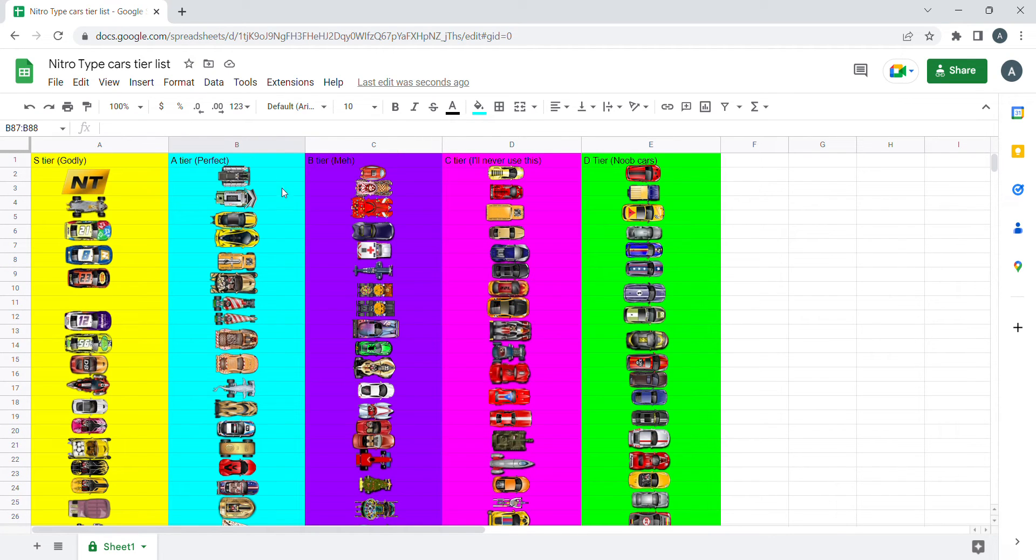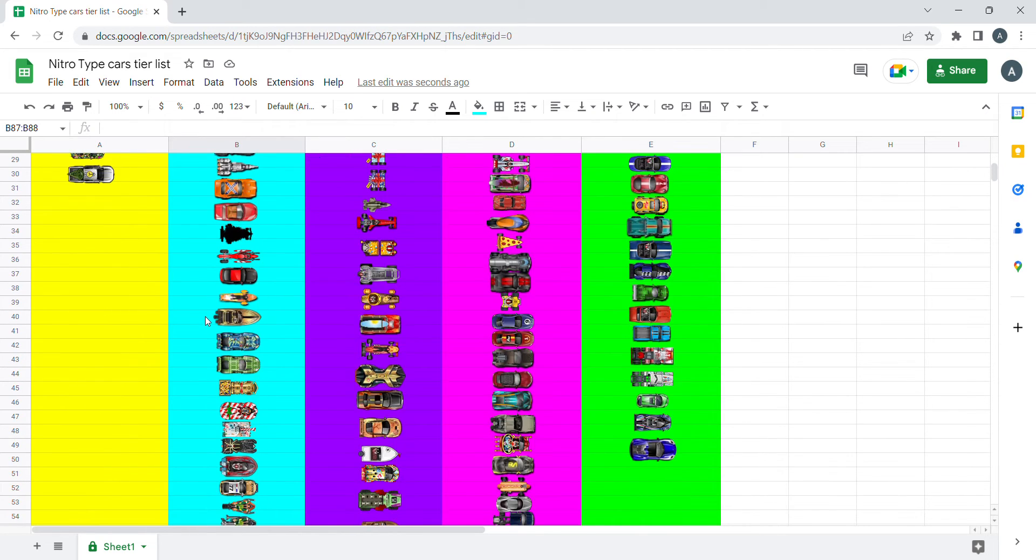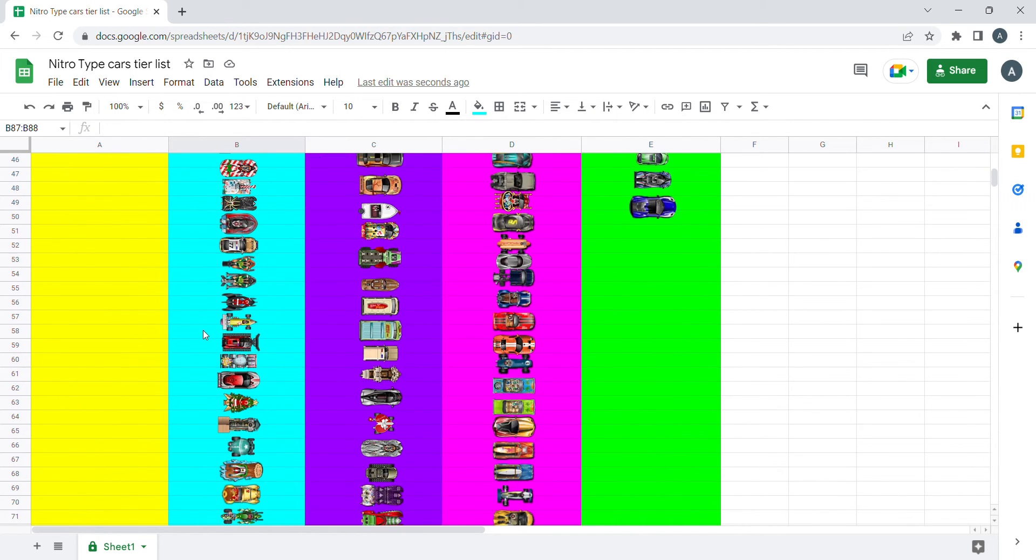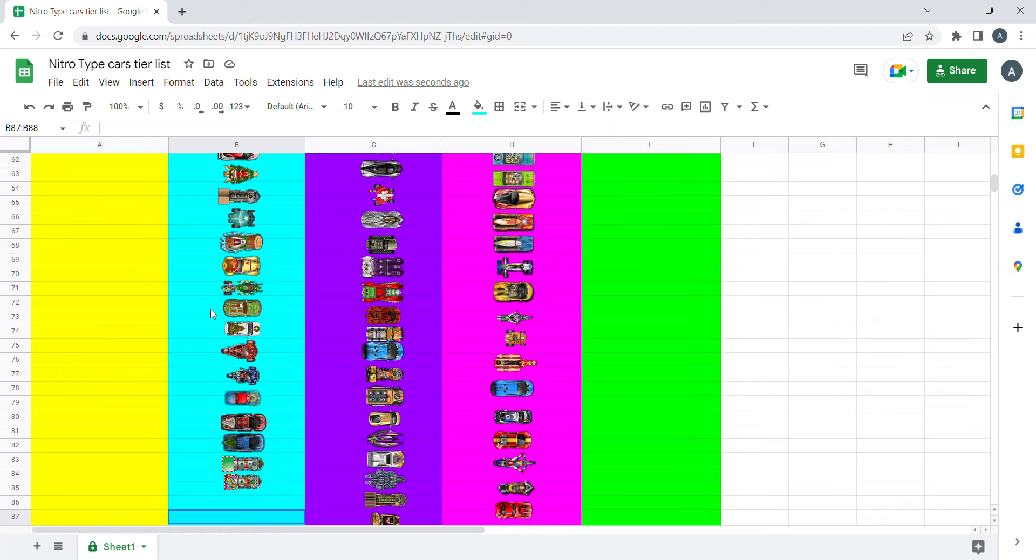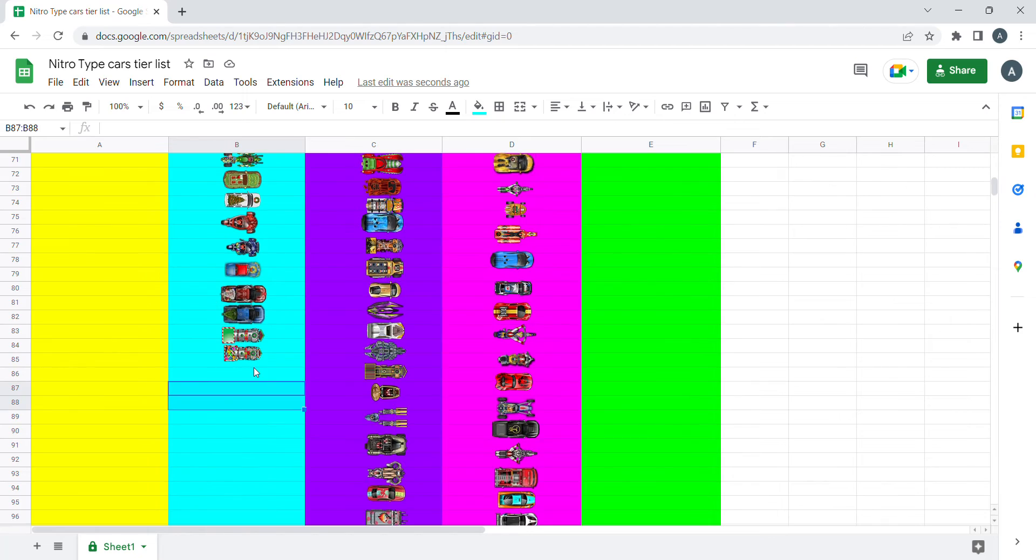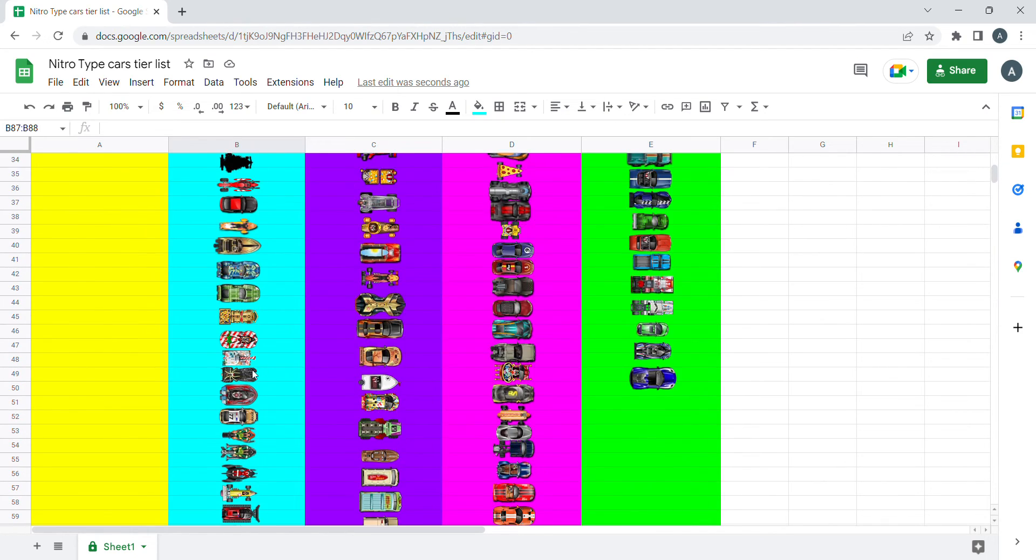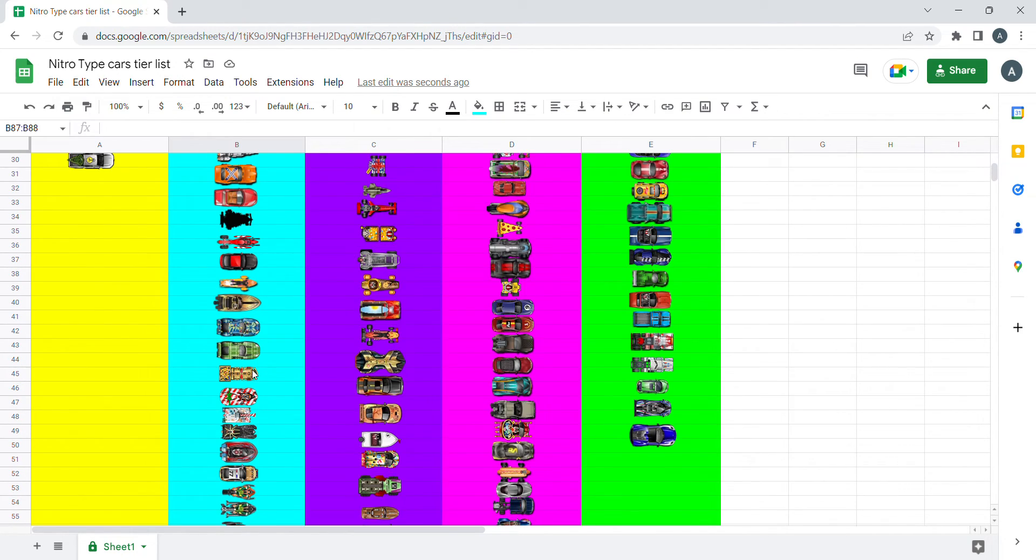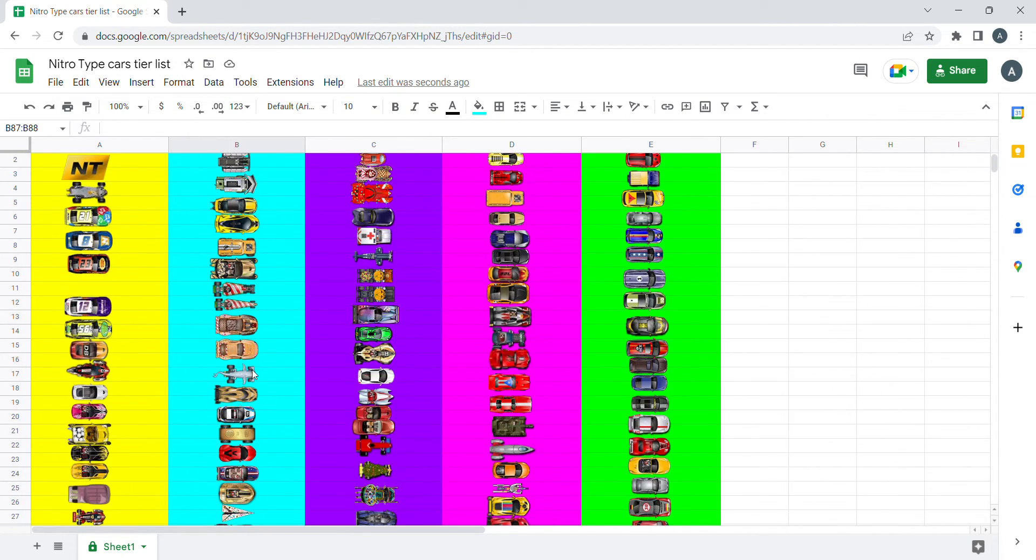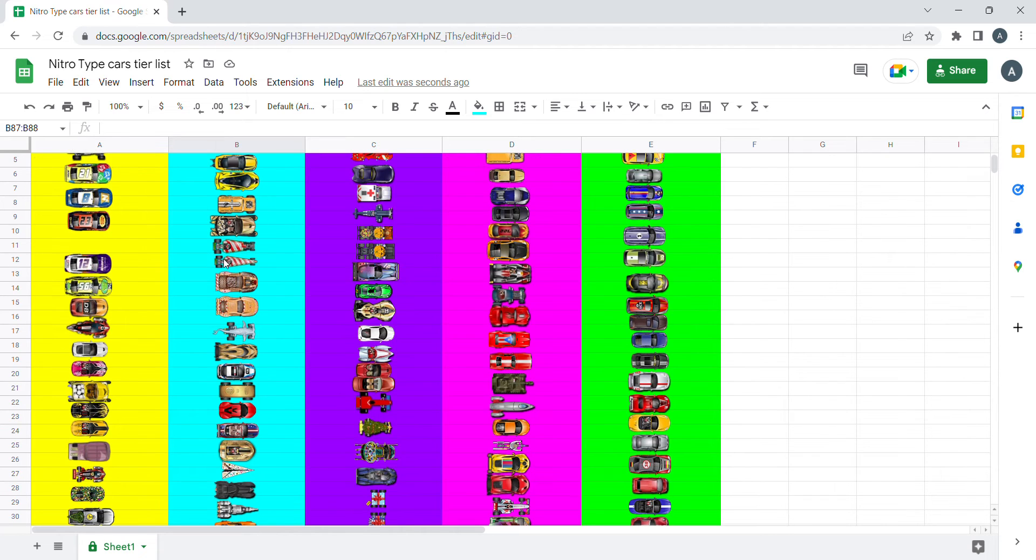And now we have A tier. The A tier cars are mainly unobtainable because there are some season cars that will never release in the item shop, or they require too much effort.